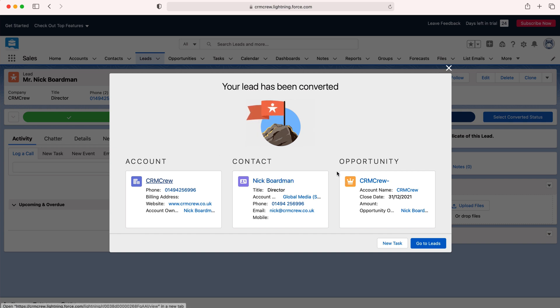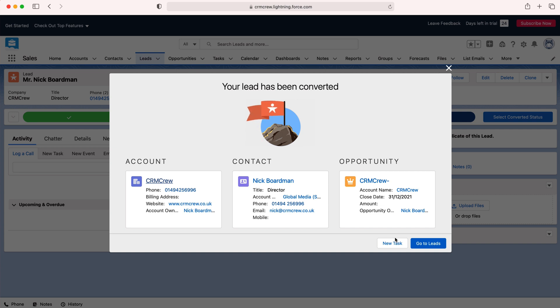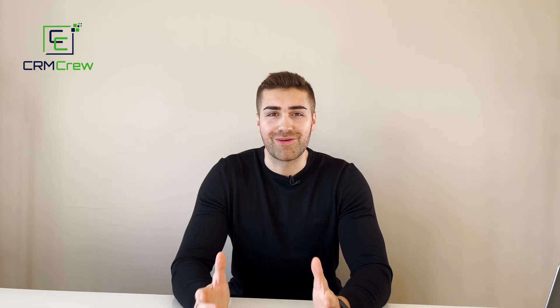You can go back to leads or you can create a task. Maybe you want to create a new task to follow up this particular opportunity. That is how to convert a lead in Salesforce CRM.